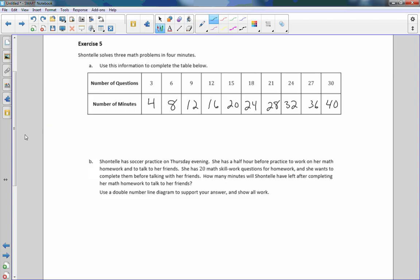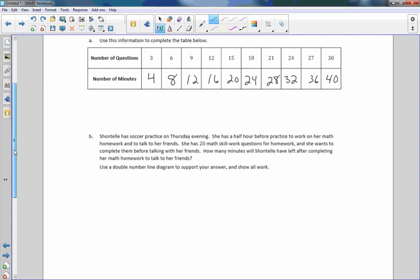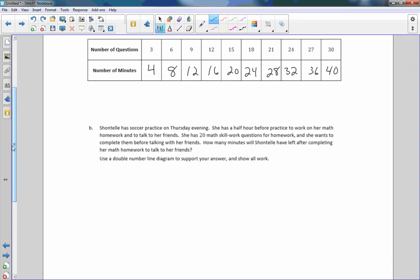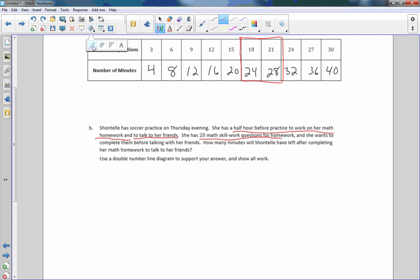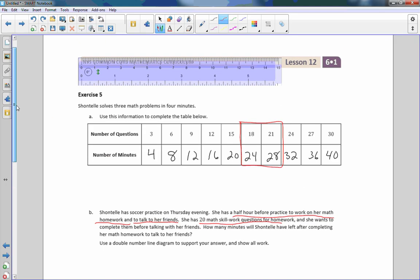Part B. Chantelle has a soccer practice on Thursday evening. She has half an hour before practice to work on her math homework and talk to her friends. She has 20 math skill work questions for homework. Number of questions, 20. 20 is between 18 and 21. How many minutes will Chantelle have left after completing her math homework to talk to friends?